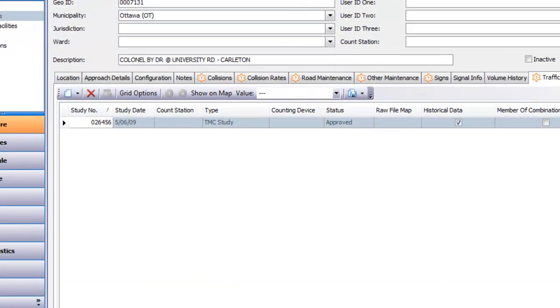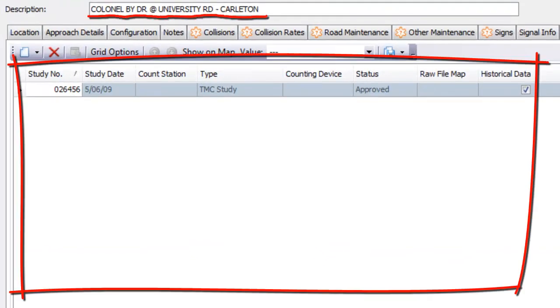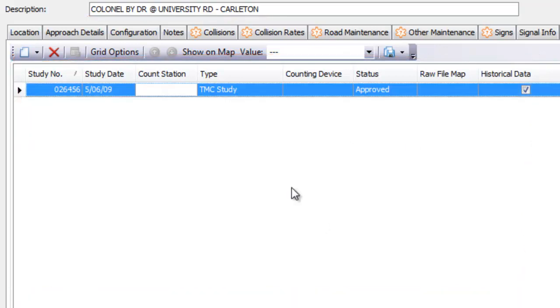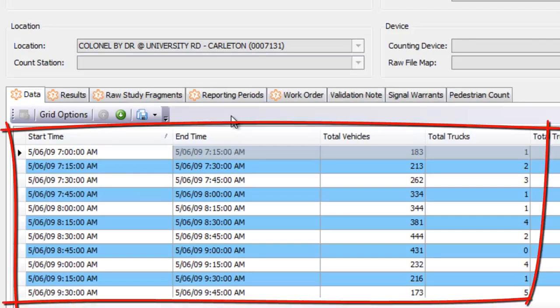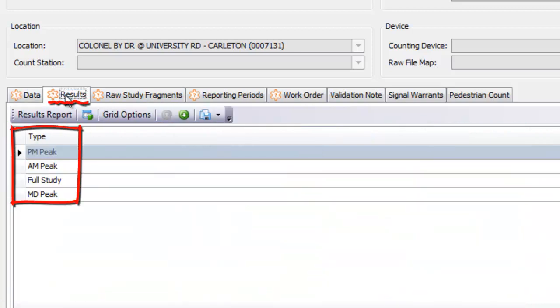You can now see all the studies done at this location and can filter this table by any criteria to only see the studies that you want. You can see all the details of a study by double-clicking on it. Now you can see all the data that was gathered and the results of the study for the different peak periods and for the full study.